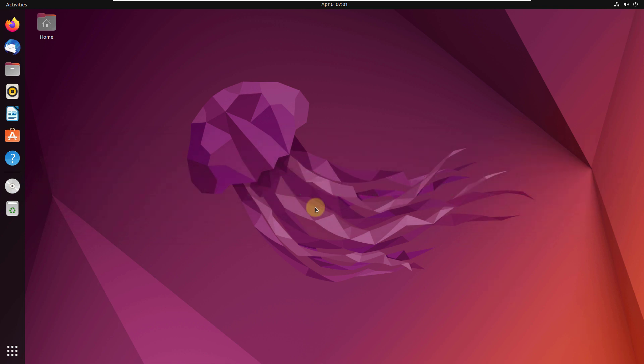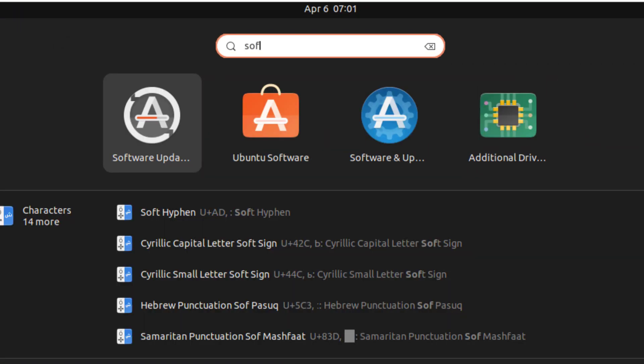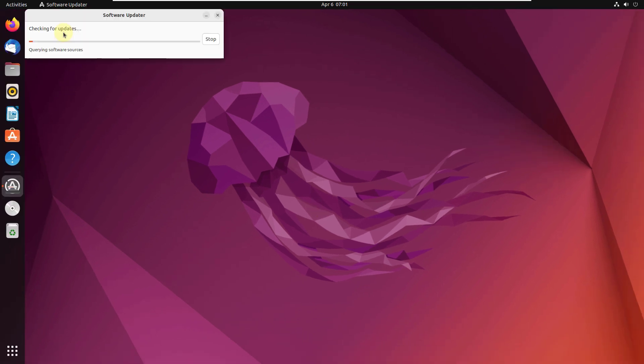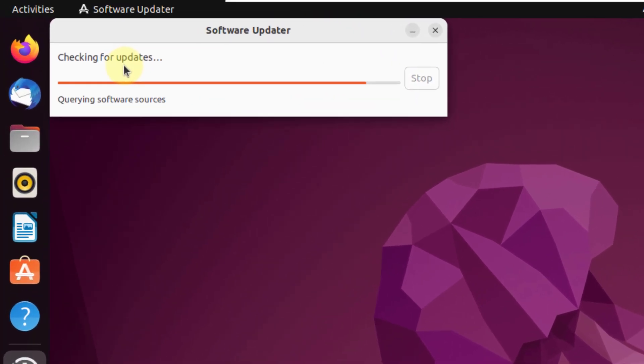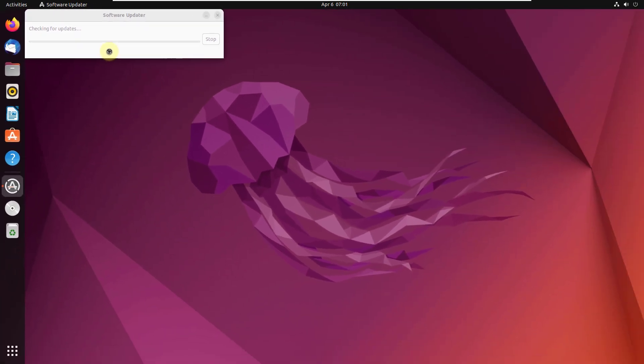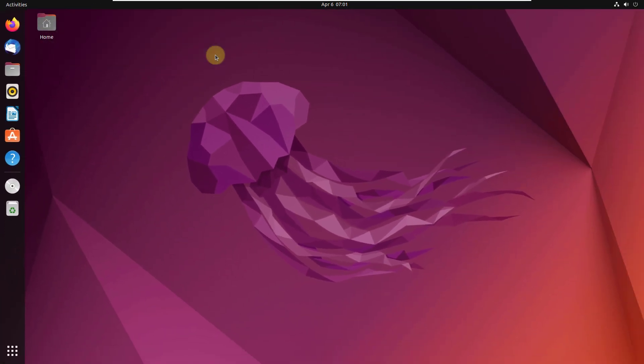Well, first of all, open your software updater and update your system. It is checking for updates in my system if there are any. It says finished. It means there are no updates that I need to do. So I'll just click on OK.